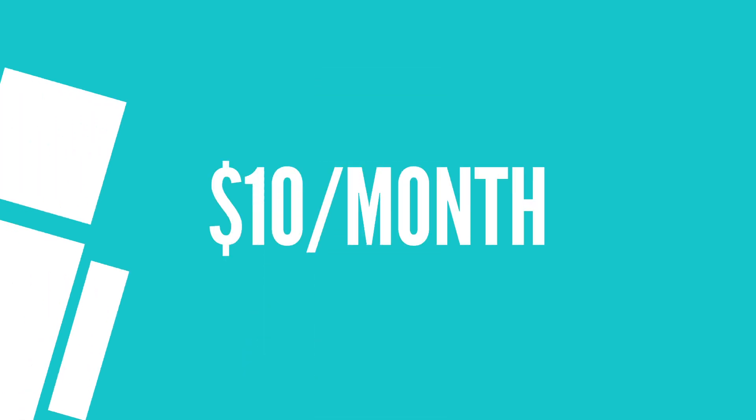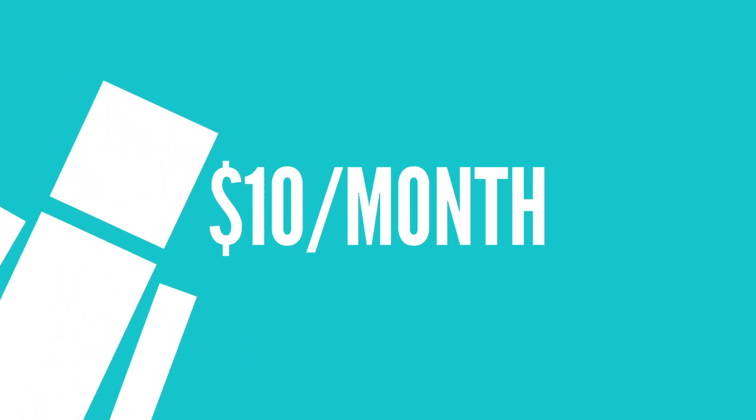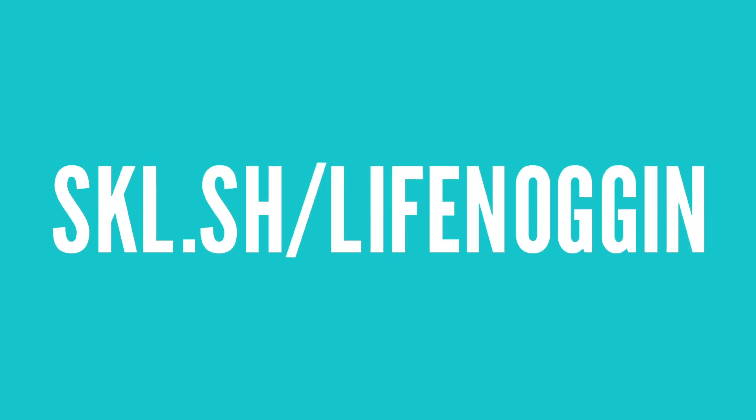If you like it and want to continue, it's as low as $10 a month after that. Or you can cancel at no risk. Head on over to skl.sh slash lifenoggin to start.